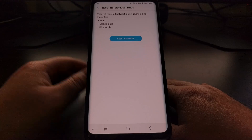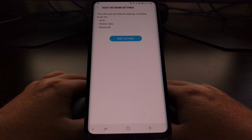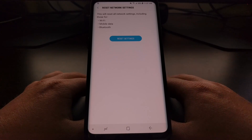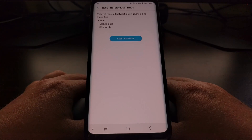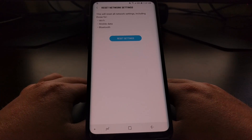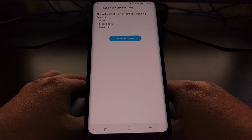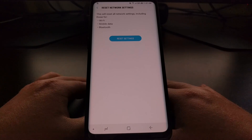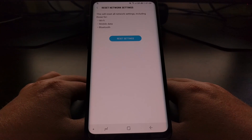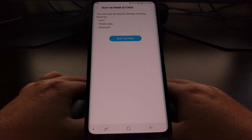Just a regular Reset Network Settings that will reset and clear out everything dealing with Wi-Fi, mobile data, and Bluetooth. So this means if you have any devices connected to your Bluetooth, they're going to be gone after this reset. If you have any saved Wi-Fi network points, they're going to be gone as well.